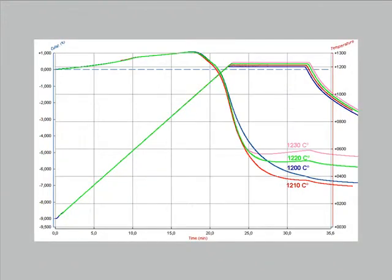The result of the test can be confirmed by running several trials at slightly different temperatures.